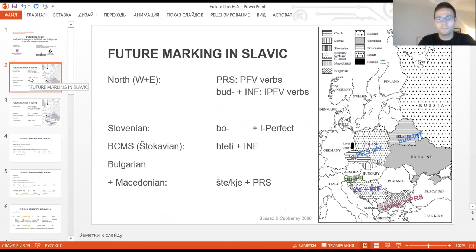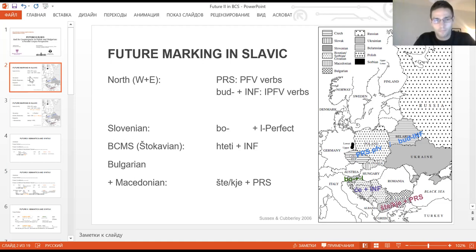All Slavic languages can be divided into two groups, North and South. In North Slavic languages, both West and East, there are two strategies used for future marking: perfective present for perfective verbs and paraphrastic future with infinitive for imperfective verbs. As far as the South Slavic languages are concerned, Slovenian stays a little bit apart. It uses the same auxiliary, the perfective present from the verb 'to be' from the stem 'bud' and an L-participle.